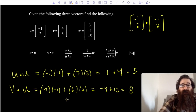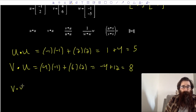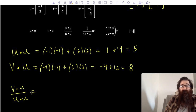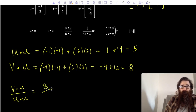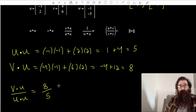This next objective says find v dot u divided by u dot u. I already have the pieces: v dot u gave me 8, divided by u dot u which gave me 5. Our dot products give scalars, so dividing dot products — it's a number divided by a number — gives me a scalar as well: 8 over 5.